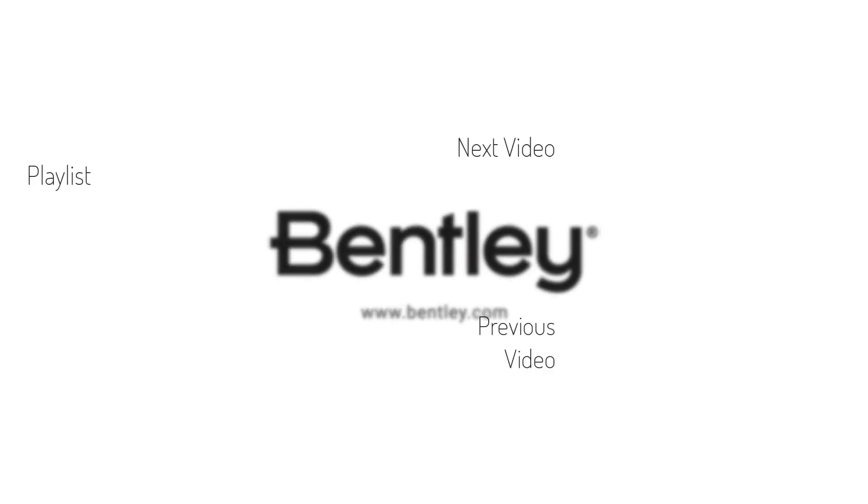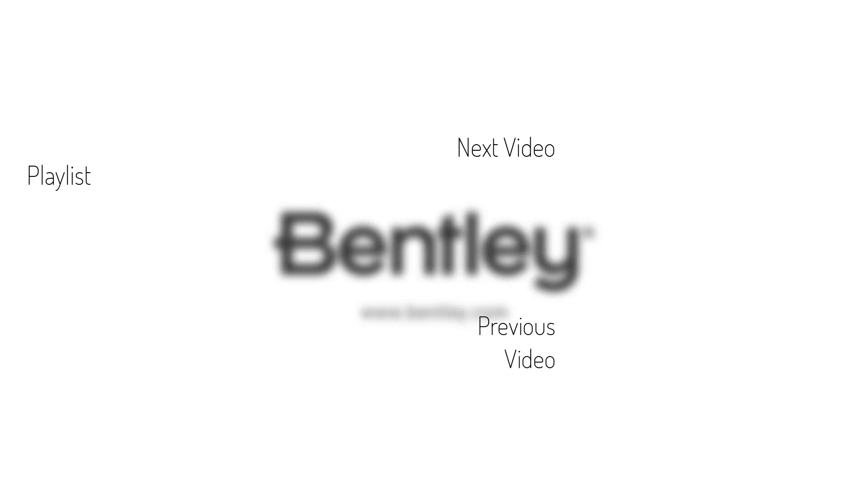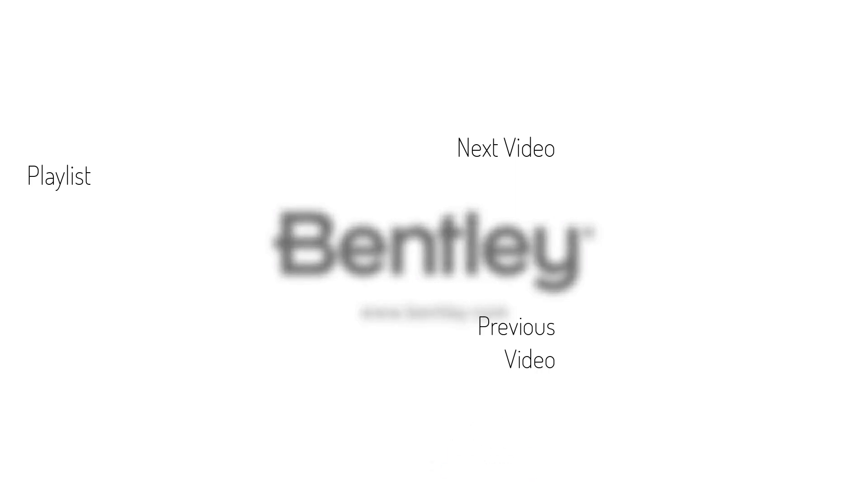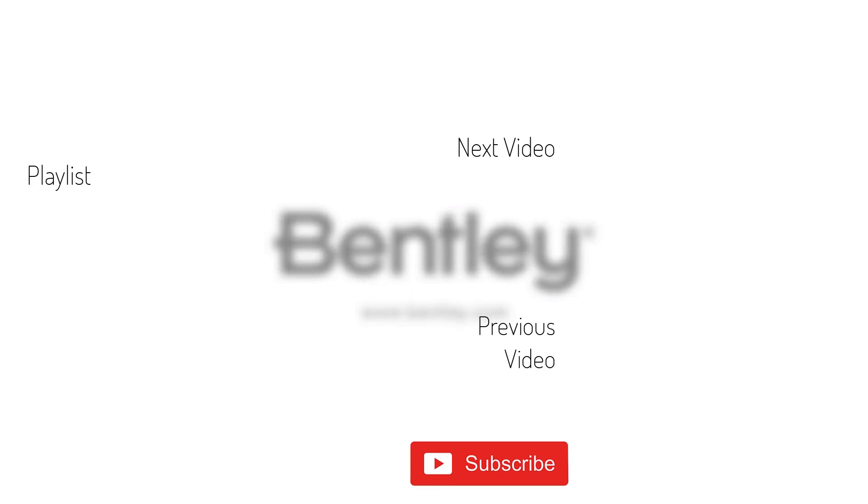Thanks for watching. If you found this video helpful, please give it a like and share it with others. If you want to see more like it, please consider subscribing to this and Bentley's other channels. Thank you and see you next time.